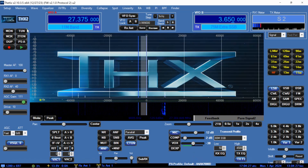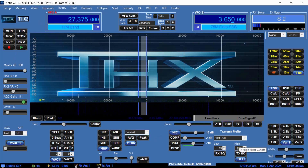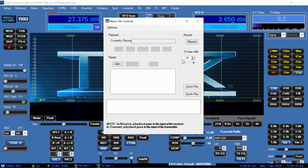I'm going to go into the dummy load. I'm going to record myself and play myself back at different bandwidths — sideband. I set my wave file accordingly for this experiment. If you're playing back people over the air, make sure you have this set right. You don't want it too far up.